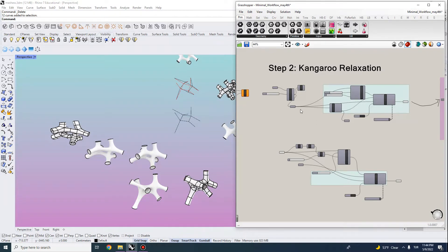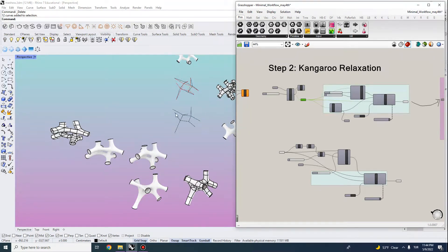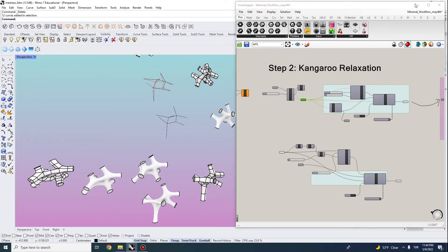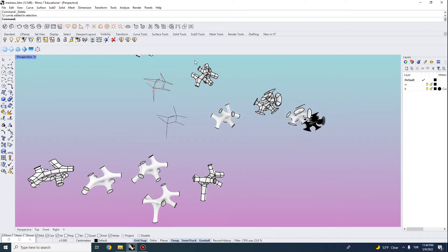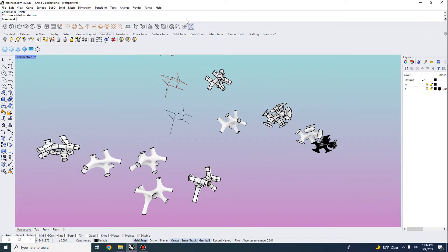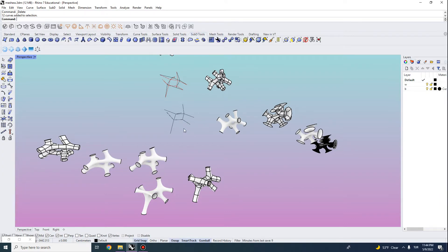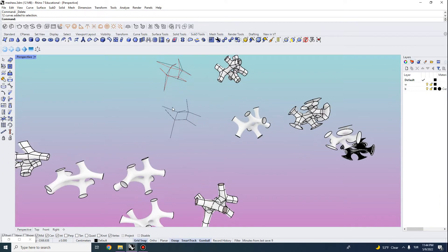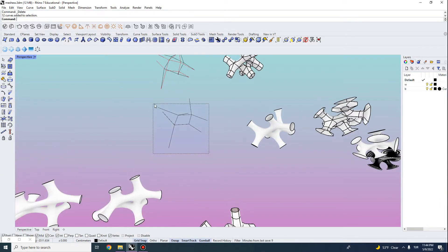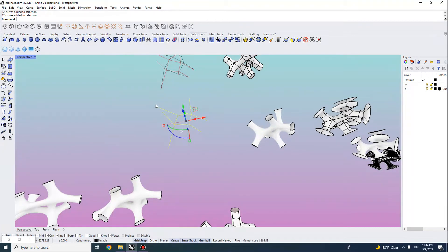So for this exercise we'll be looking at the new subdivision tools in Rhino 7 and we will be developing meshes using curved networks.